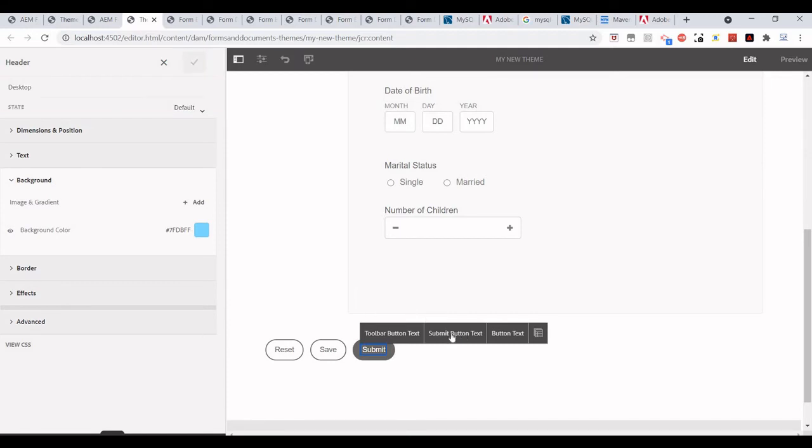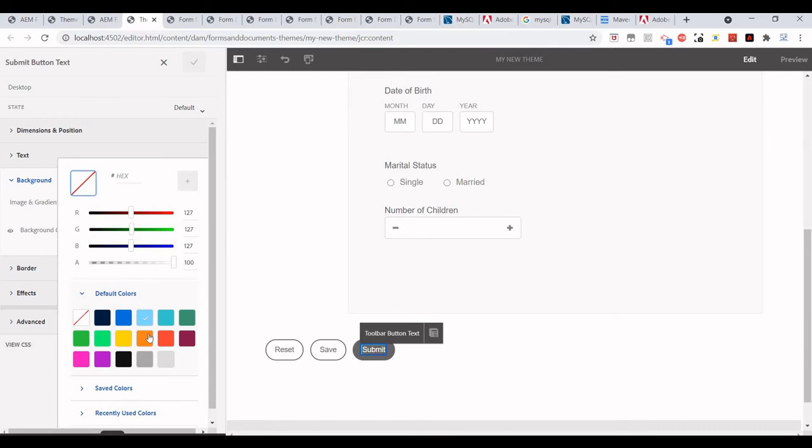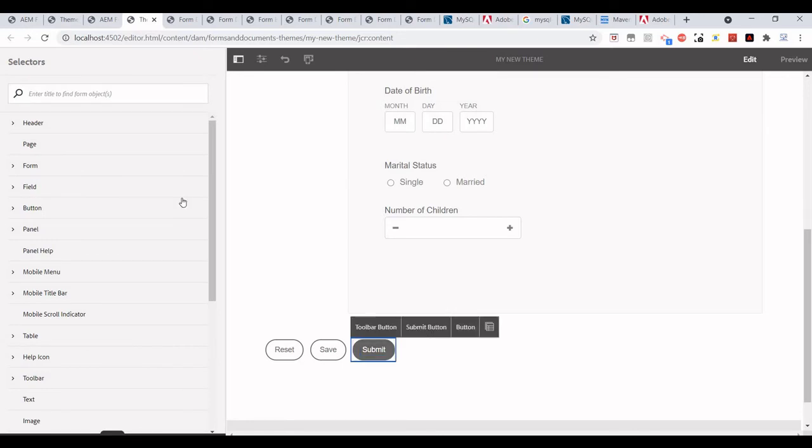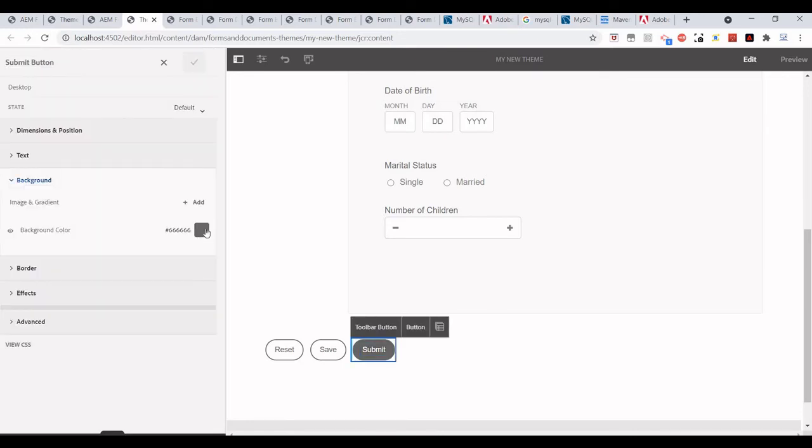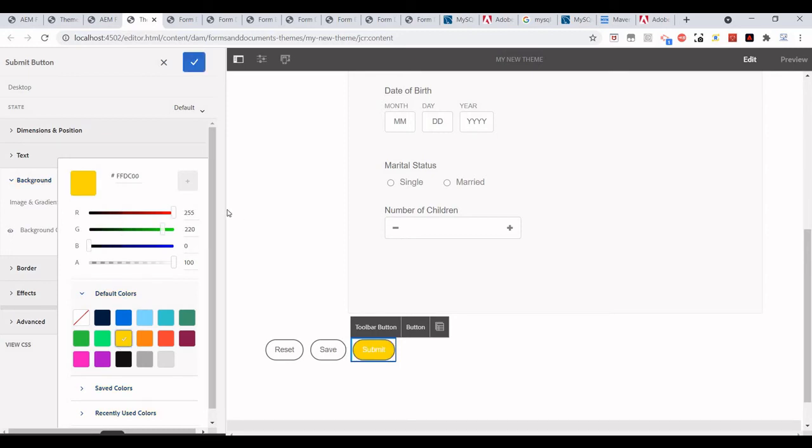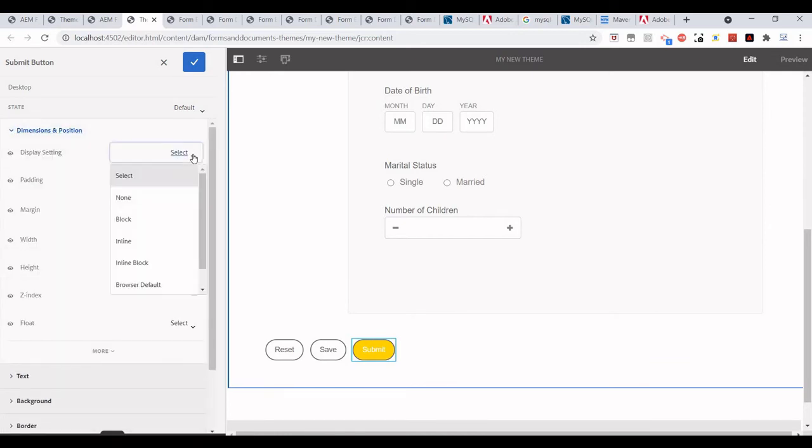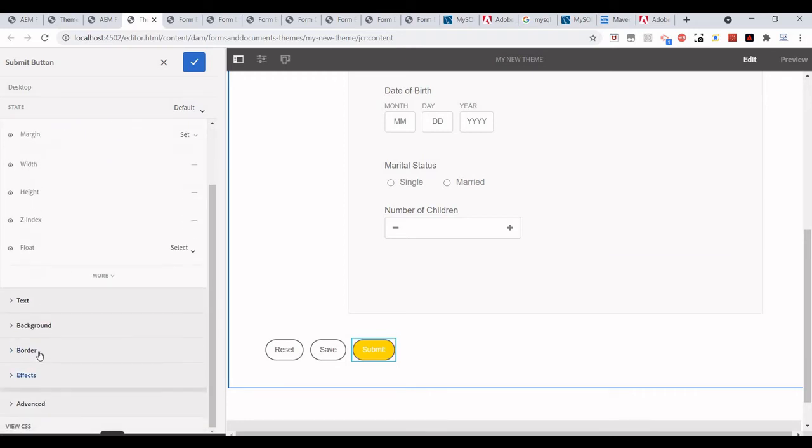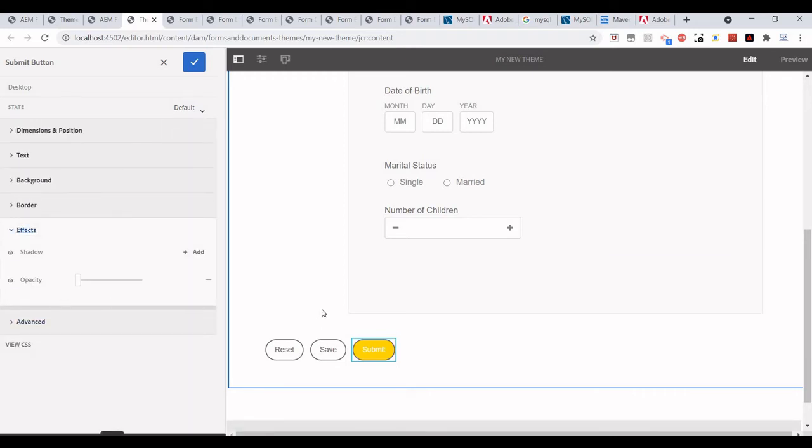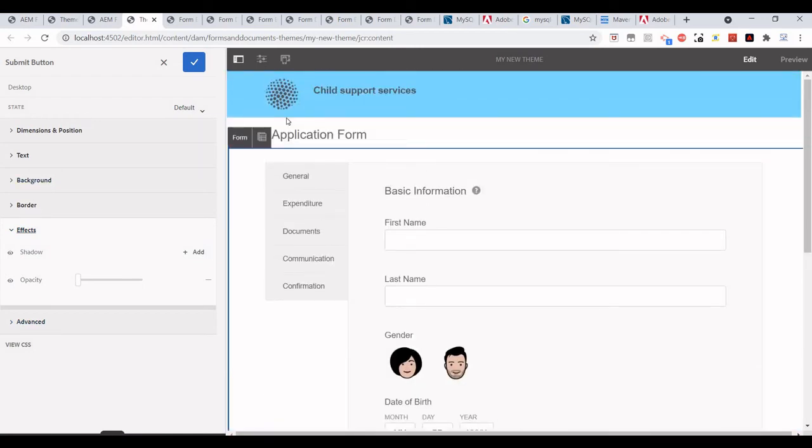I need to save it first. Maybe I want to change the background color. Dimensions and positions, display settings, and once our changes are ready—whatever style we want to add—once those are ready, we can just select this theme.